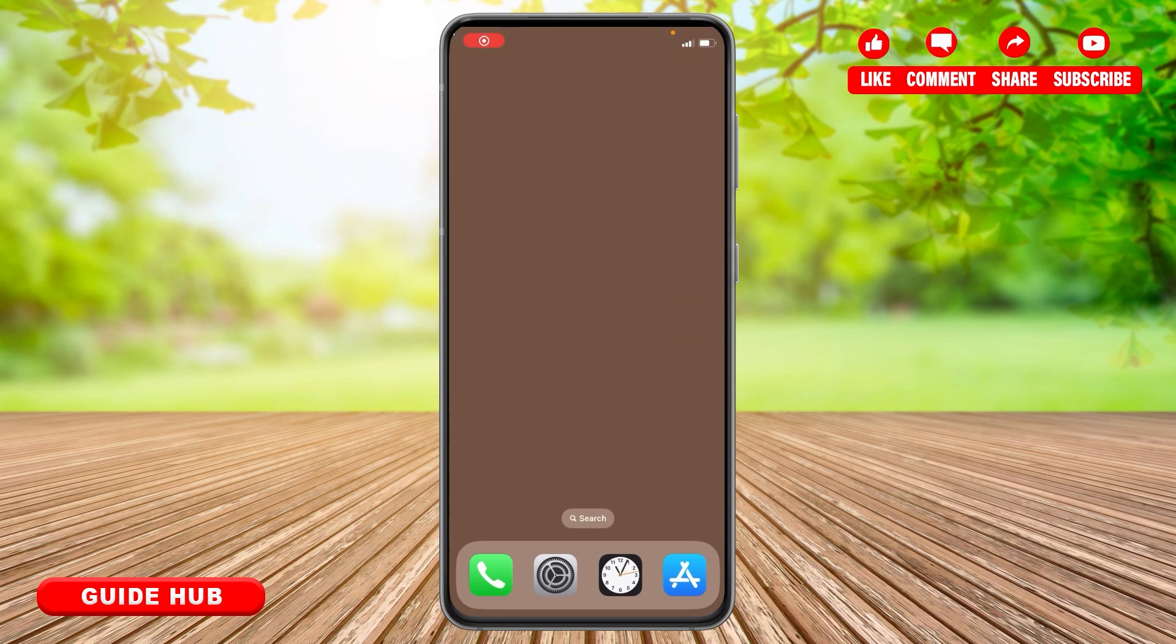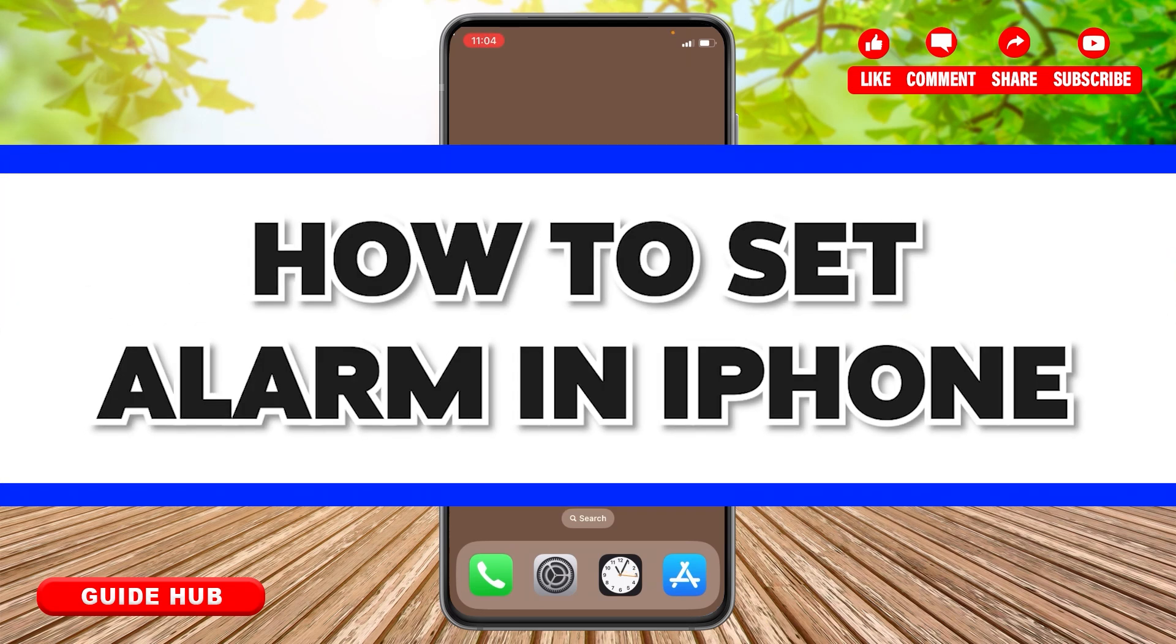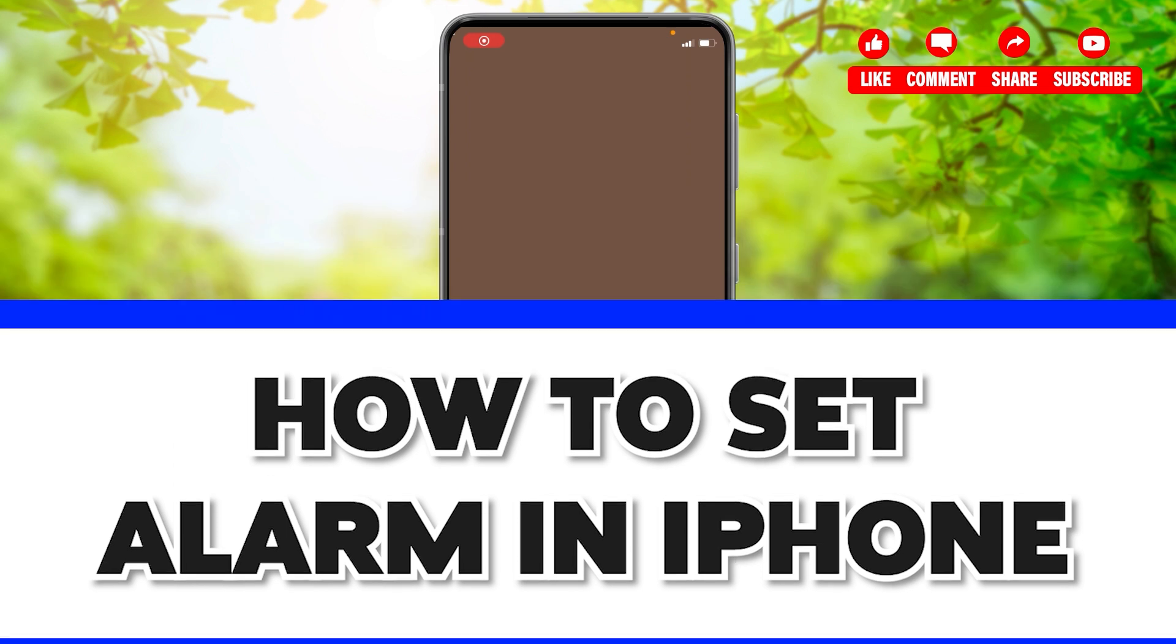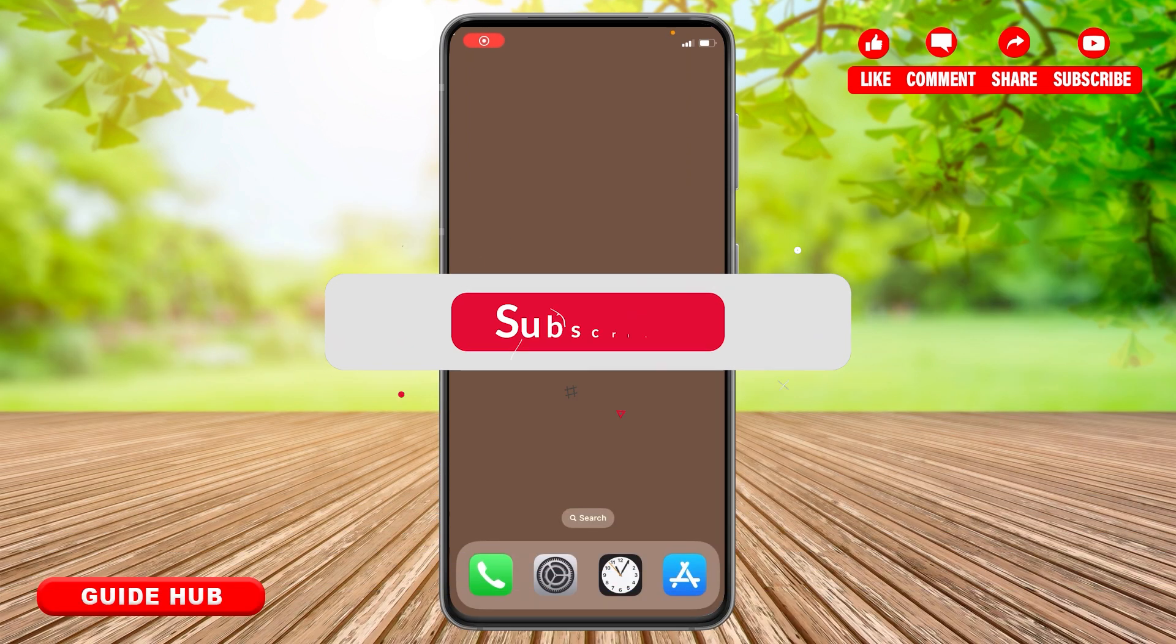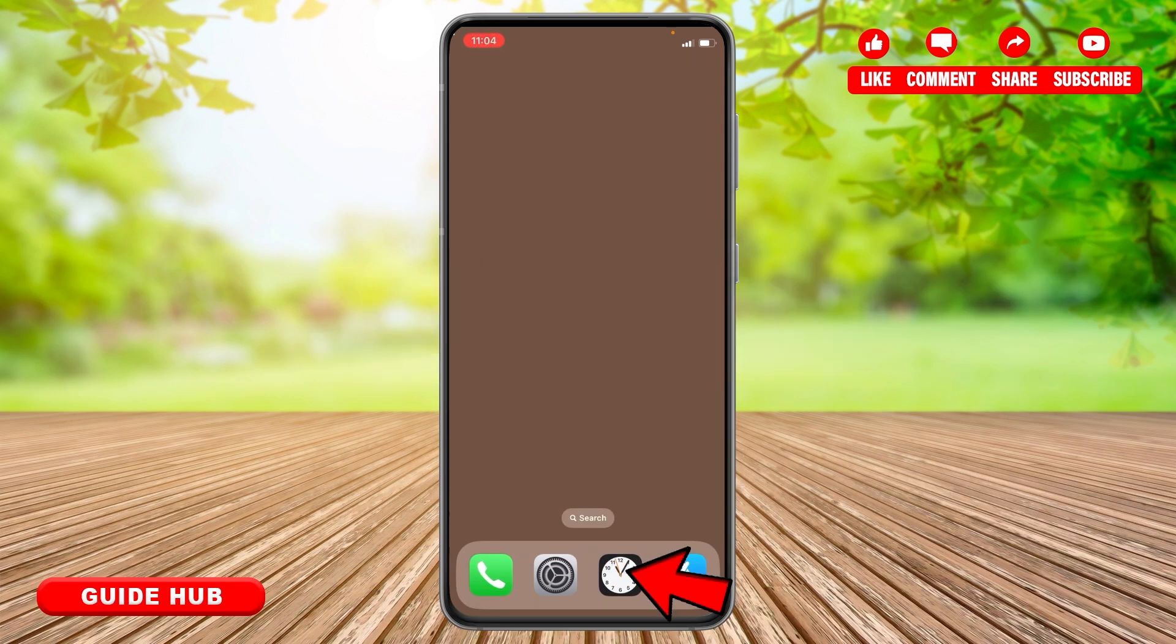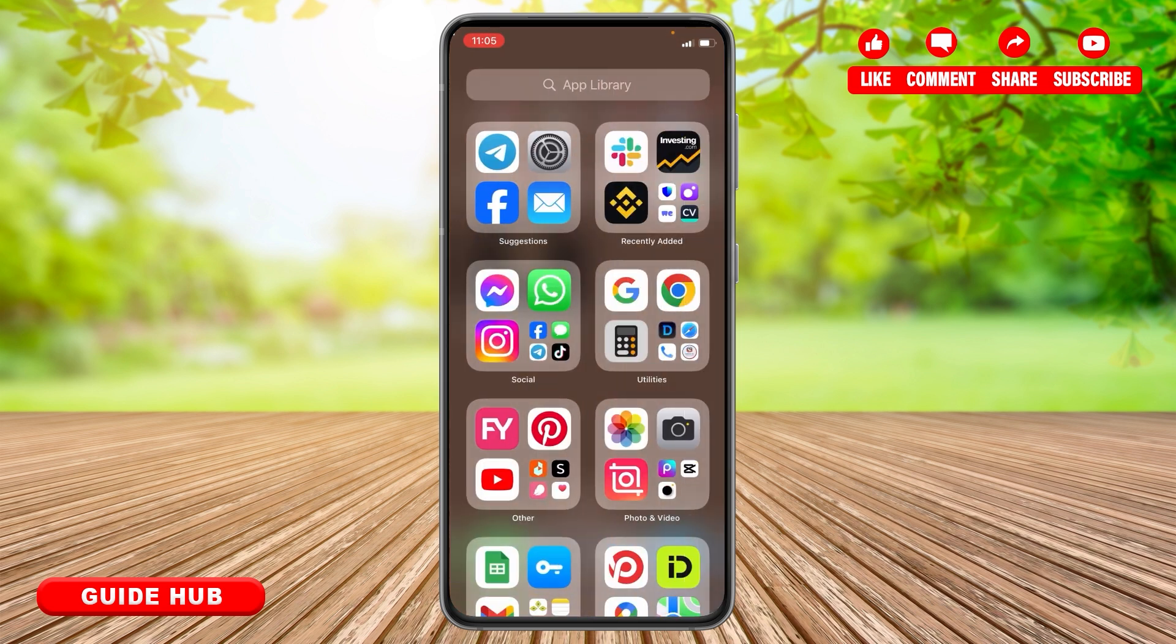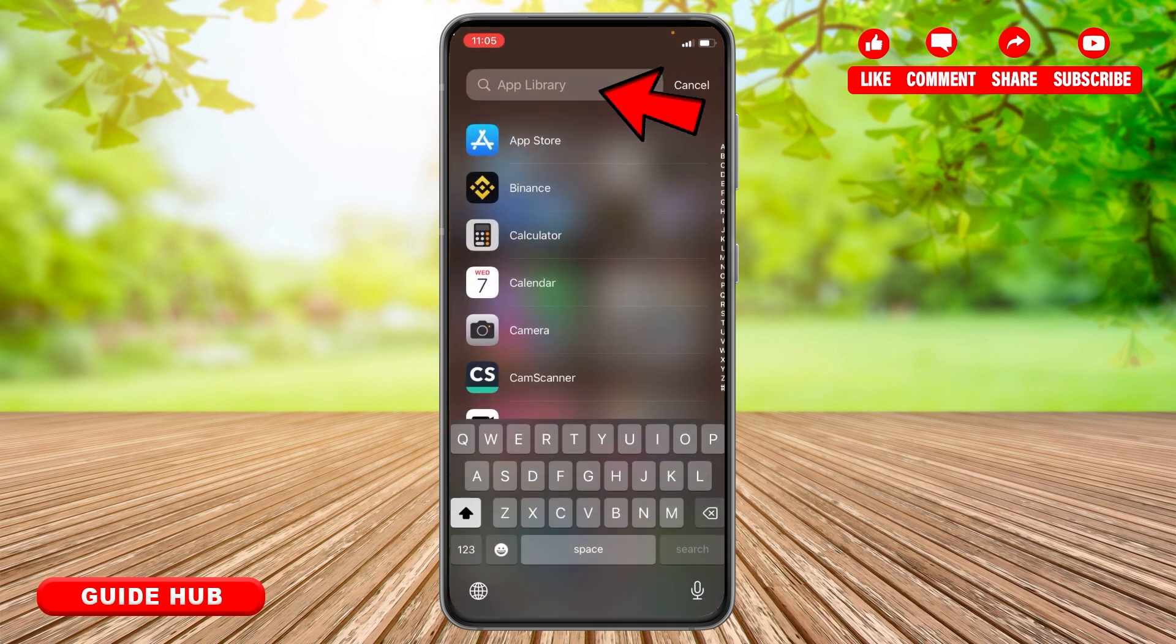Hello everyone, welcome back to Guide Hub. Today I'm going to teach you how to set an alarm on iPhone. There are two ways. The first way is to simply tap on the alarm option. The second option is to go to the app library of your iPhone and tap on the search bar.